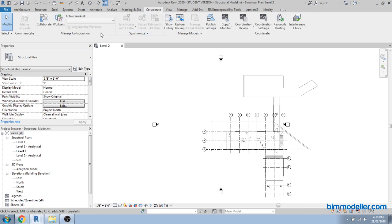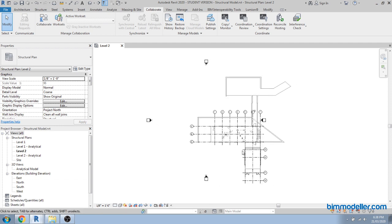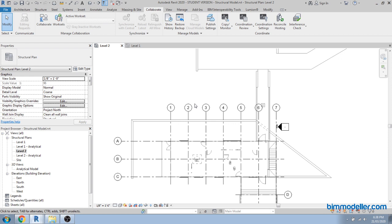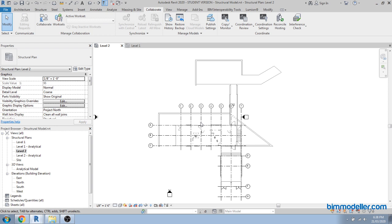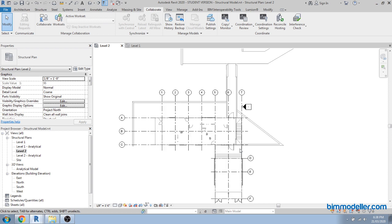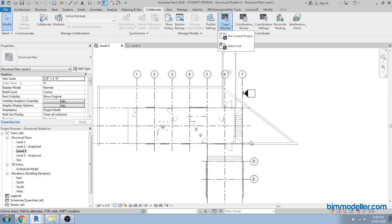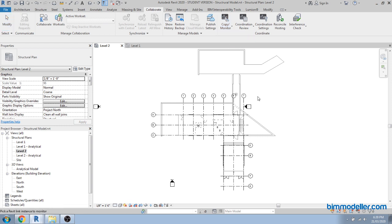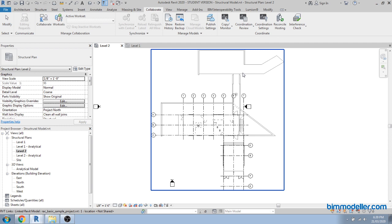In the Collaboration tab, we have coordination tools. If you are starting the structural model, you need to copy elements such as grids and levels from either the structural or architecture model — whichever was initiated first with those datum setups. You can copy and monitor to your model. Many people struggle if a grid changes in one place — with copy monitoring, it updates across all linked places. Select the linked Revit file so Revit knows from which file you are copying the element.